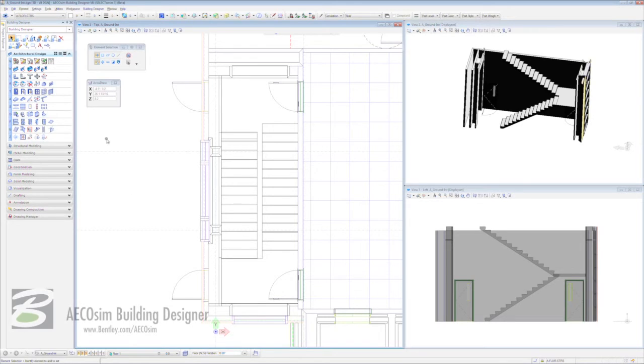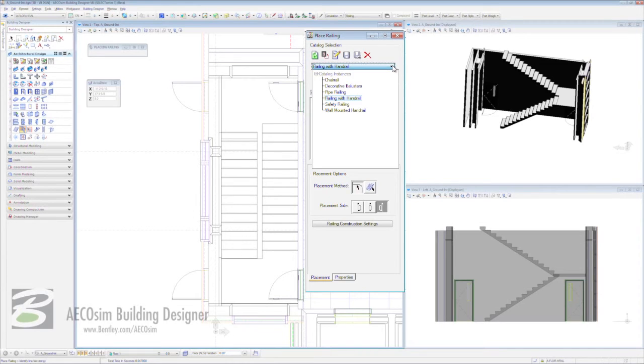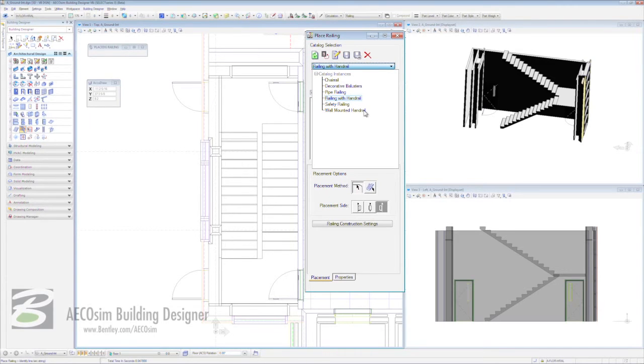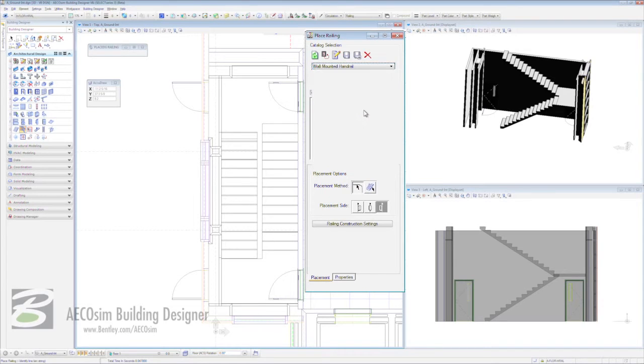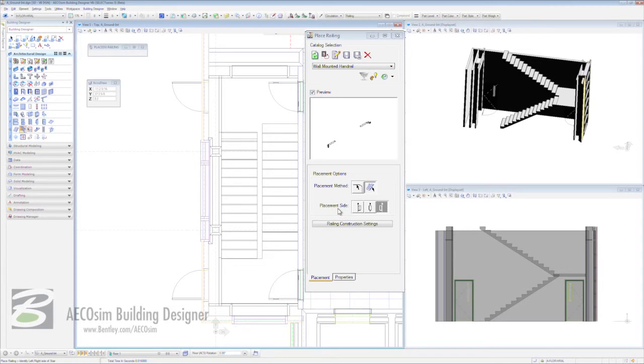To do that, we come back to our task-based interface, ten rows down, second icon in, place railing. The place railing dialog box opens up for us. First thing we need to do is click on this jump box and you can see we have a number of catalog instances or project specific ones to choose from. The first one we want to look at is our wall mounted handrail. As soon as we do that, our preview changes. Our placement options are going to be on this existing staircase and our placement side is going to be on the left hand side.